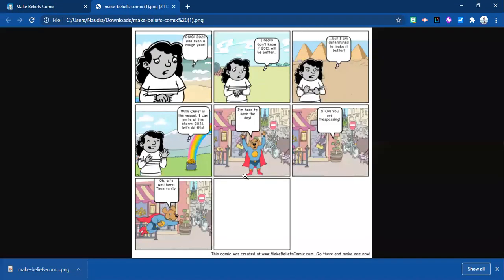This is what the comic looks like — I already started one when I was playing around with it and then added these three panels. Of course this isn't a comic we'd send out, just to show you what it looks like. Colleagues, I really do hope you learned something new today. I hope you'll definitely try out this new tool, share it with your students, and enjoy. See you next time!